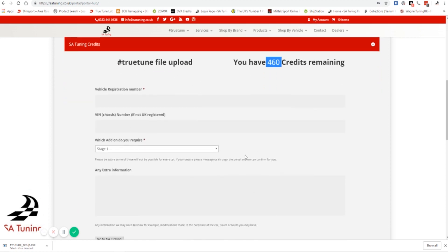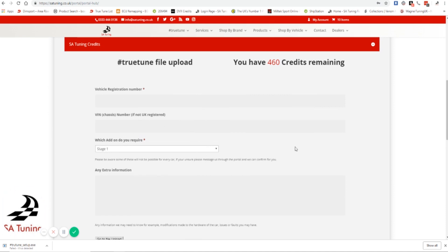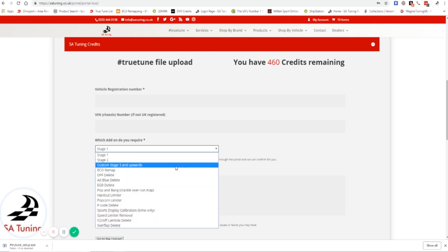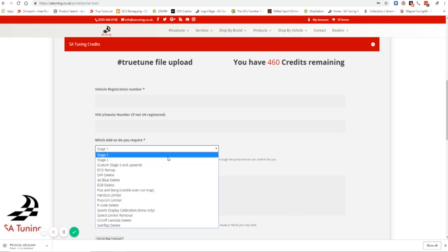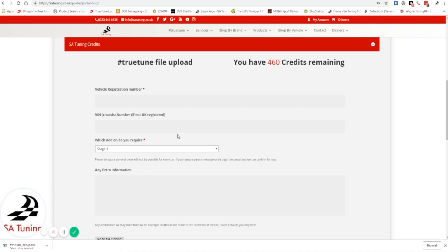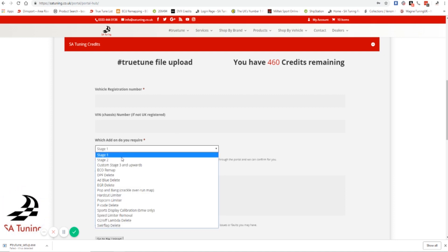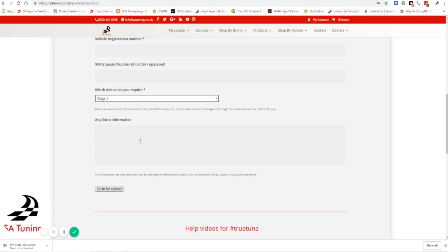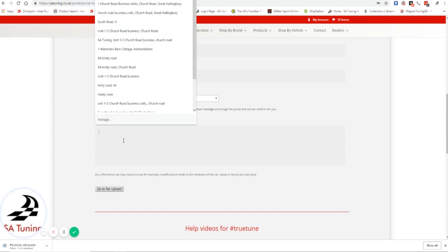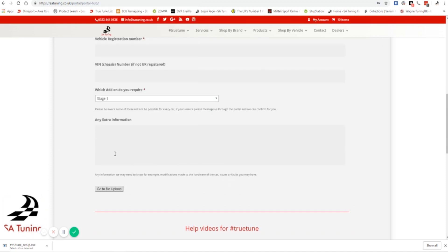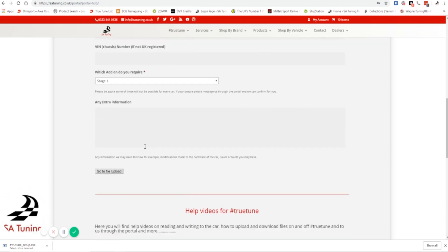And this is where you're going to upload your file. So literally just pop in the registration number there. Pop in the VIN number if the vehicle is not UK registered. That helps us to find out exactly what the car is. And then you will choose what file you want for the file that you are going to upload. If this is the first time you've used TrueTune, the likelihood is you're going to want a stage one remap. And then you will put in any extra information there if you need to give us any.